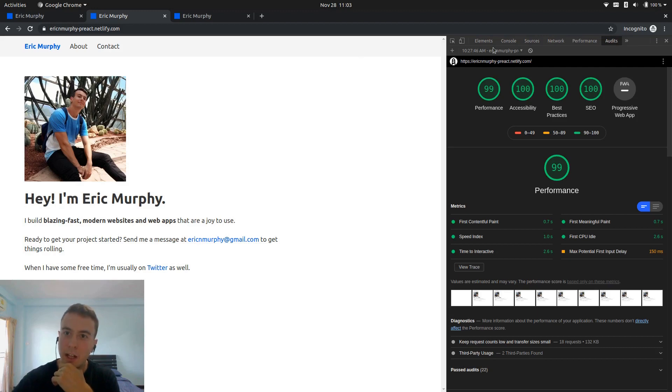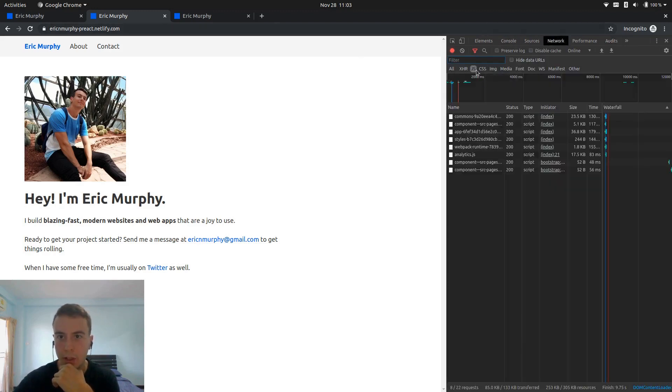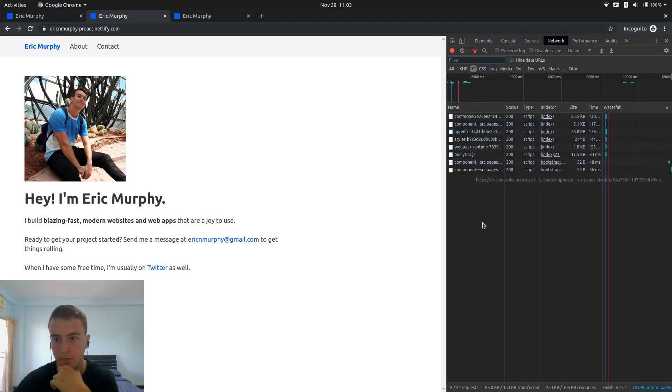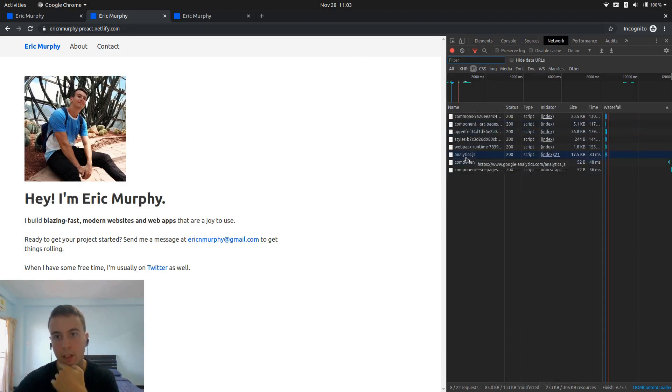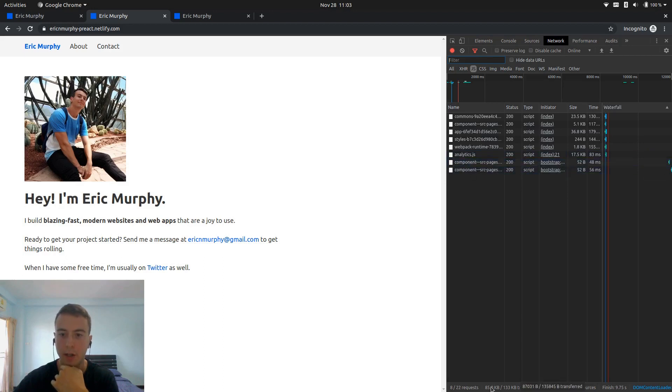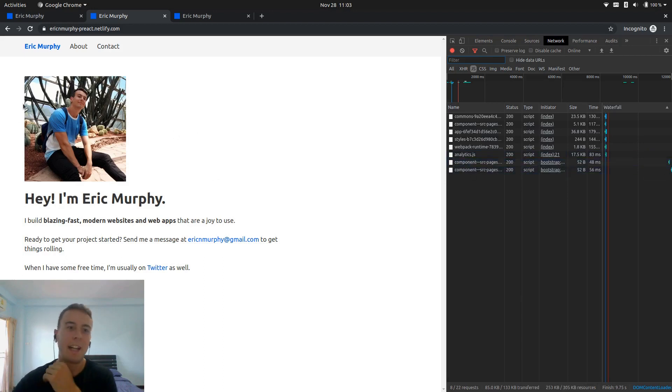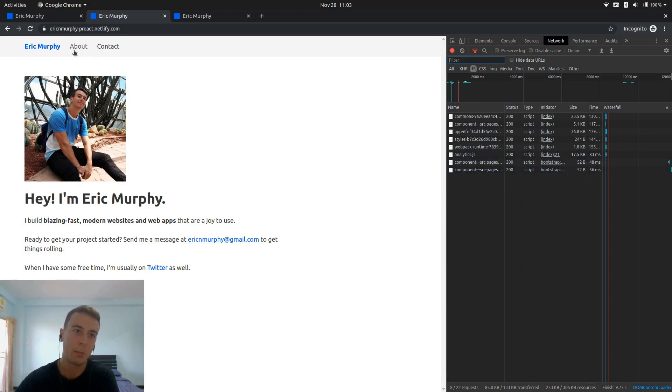But it still is a lot of JavaScript. So we're loading in all these scripts right here. It's still, well, including that Google Analytics, it's still about like 70 kilobytes of JavaScript. And yeah, just for a static little website like this, it does seem a little bit excessive.